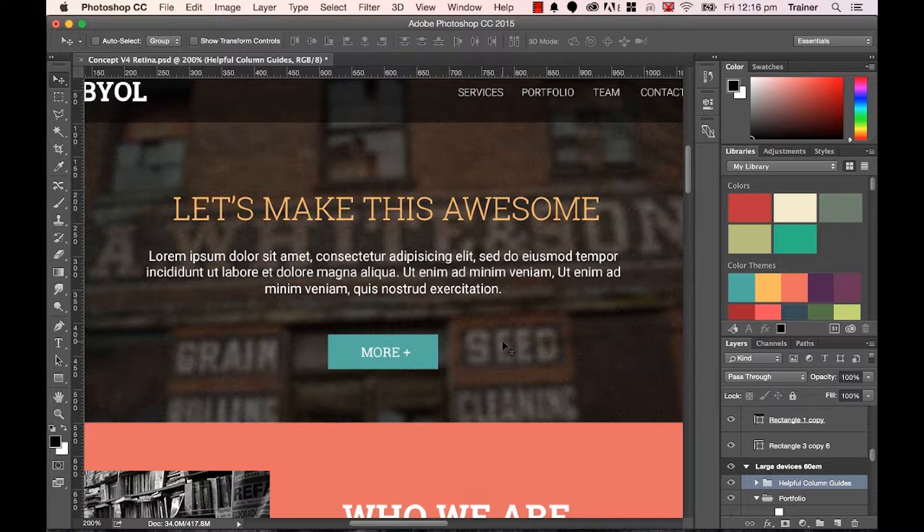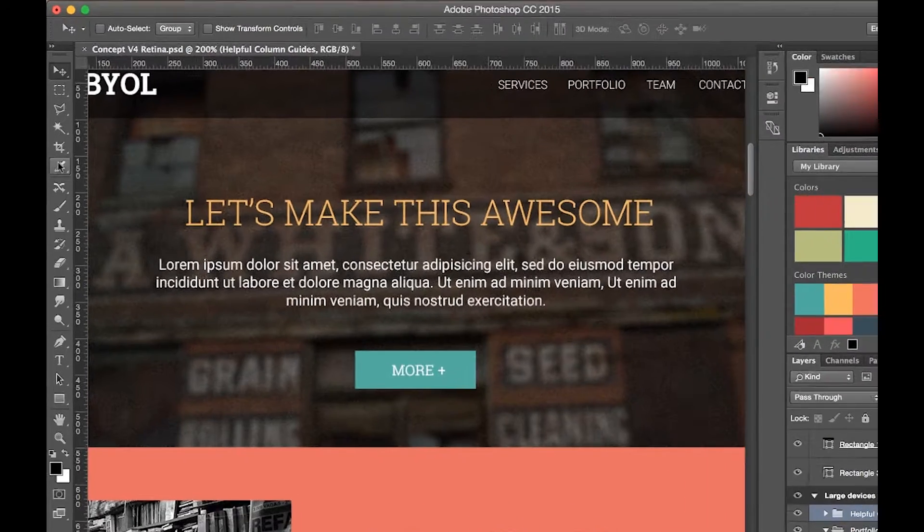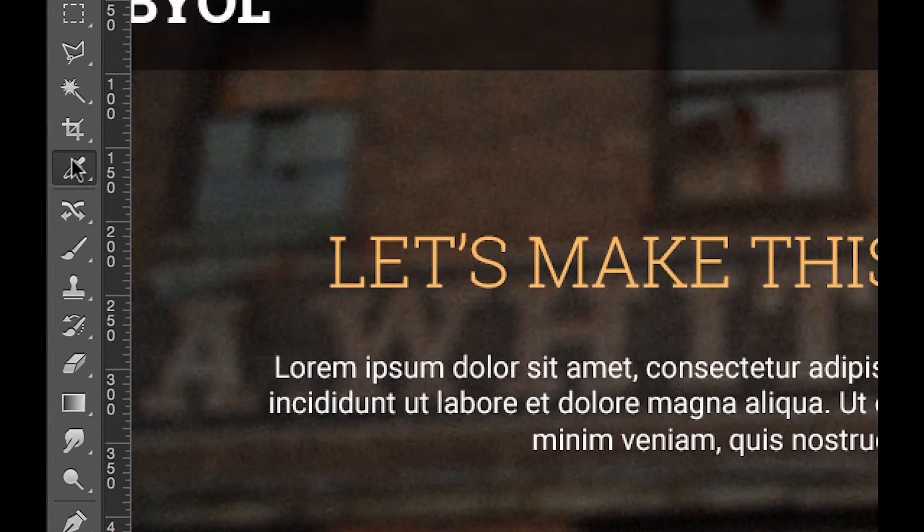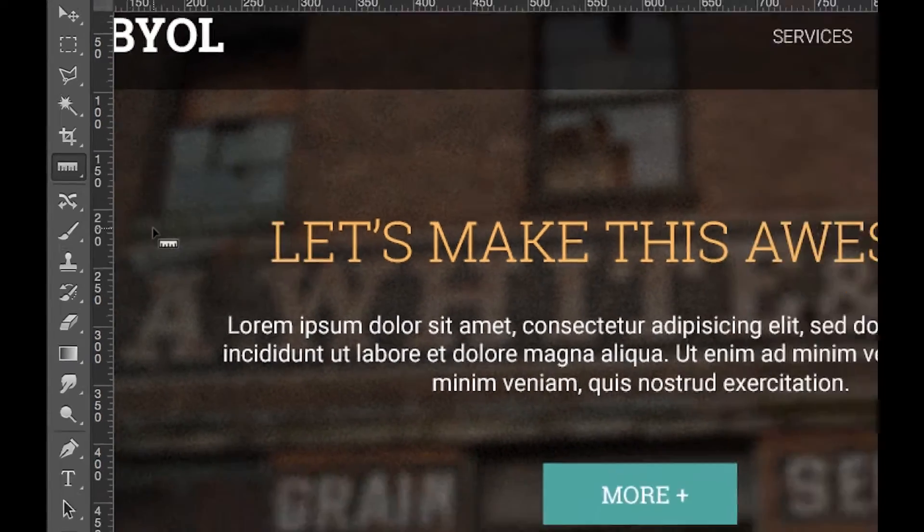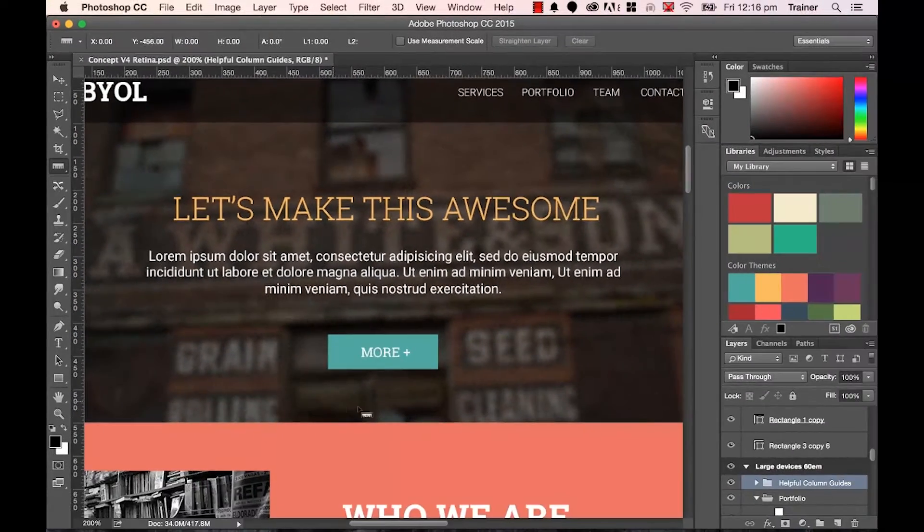Now the official way of doing it is to use the ruler tool. Now the ruler tool is hiding underneath the eyedropper tool here. If I click, hold, there he is there. Grab the ruler tool.